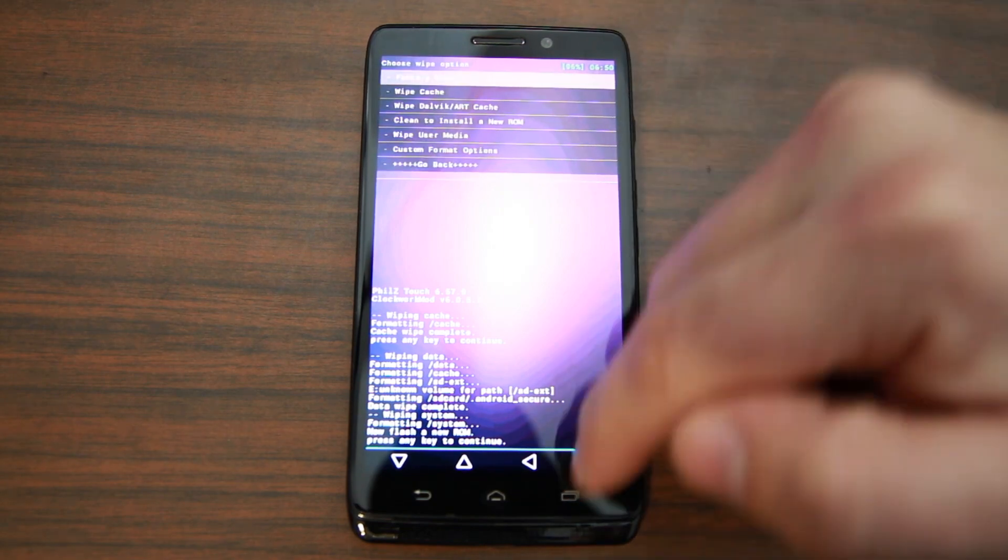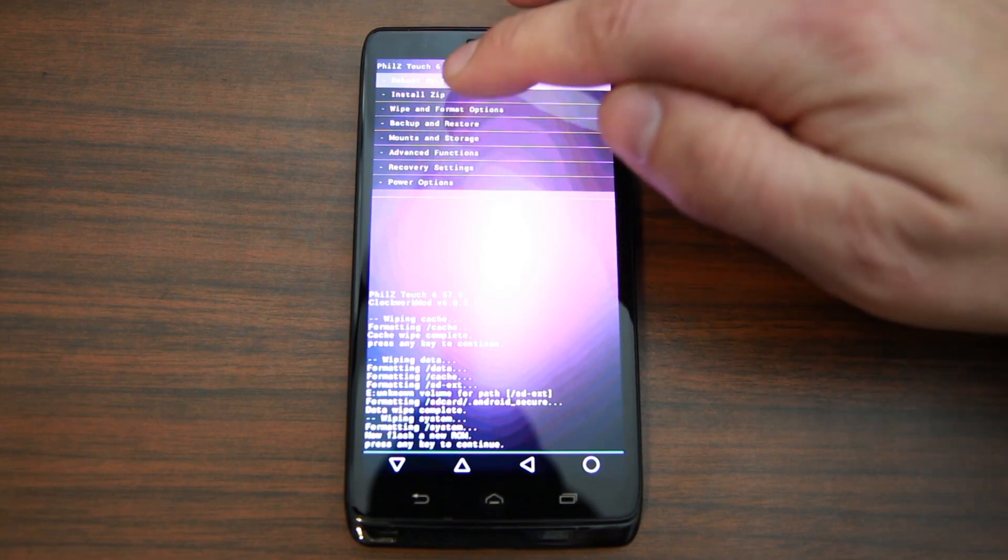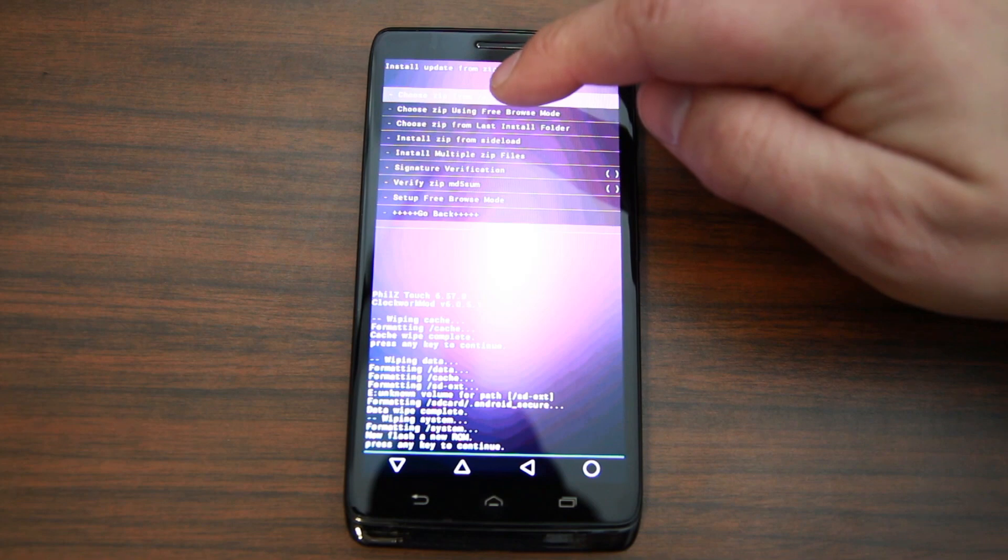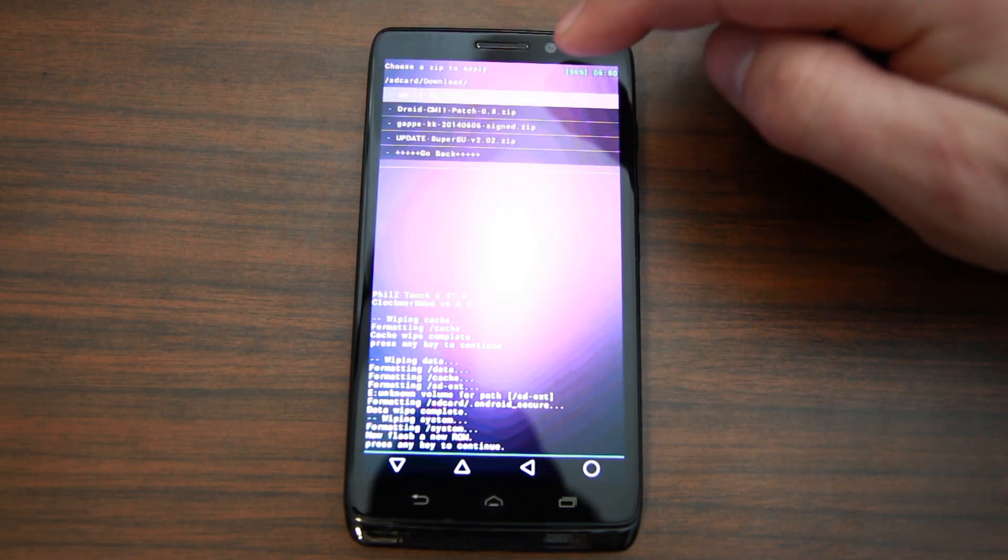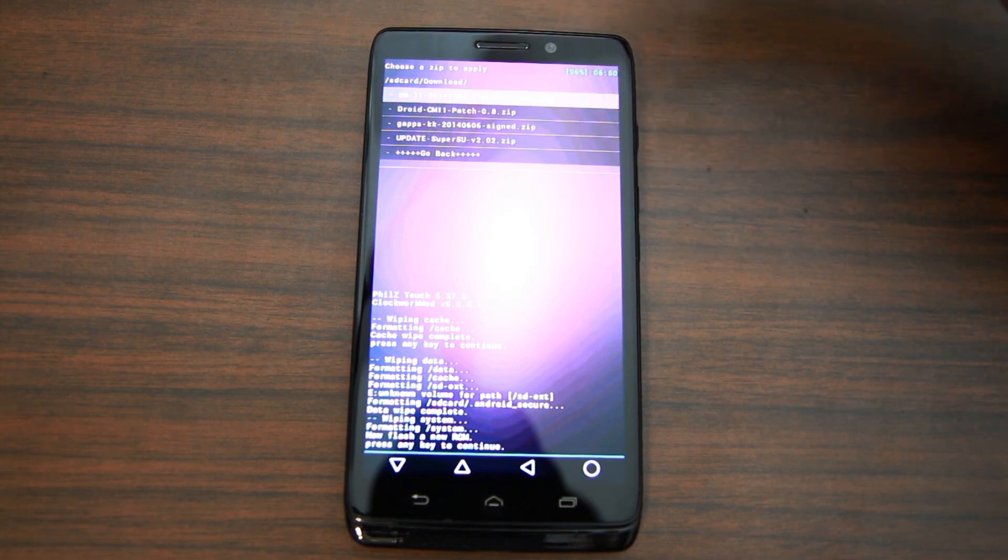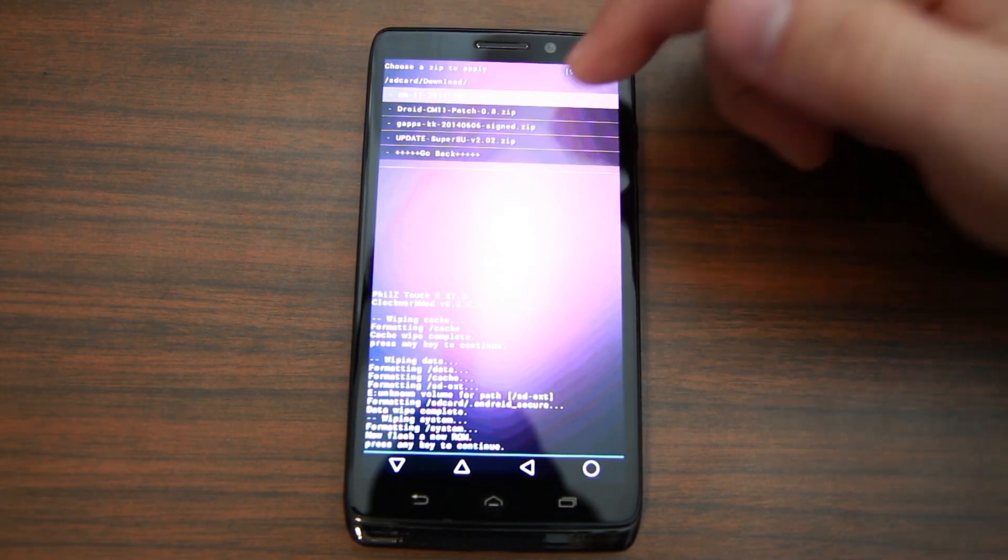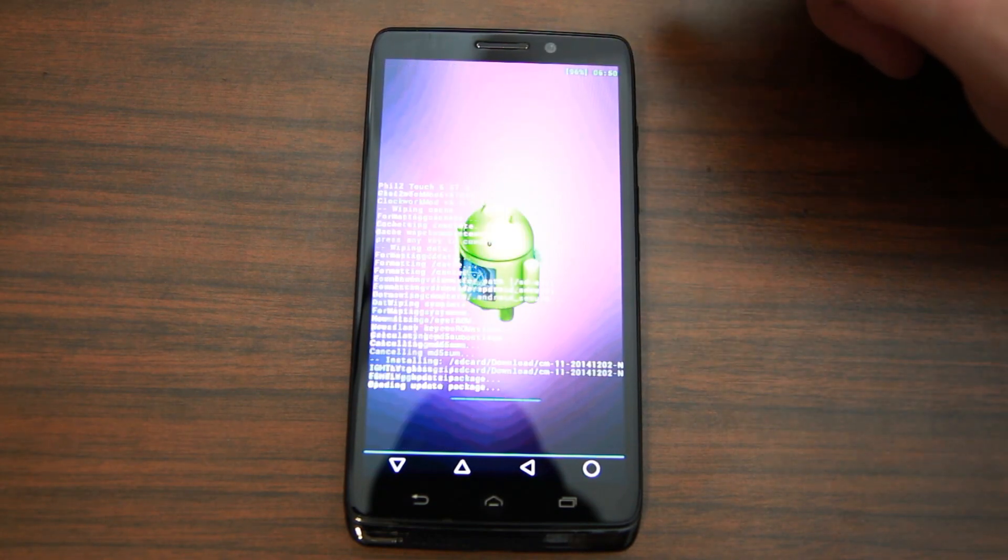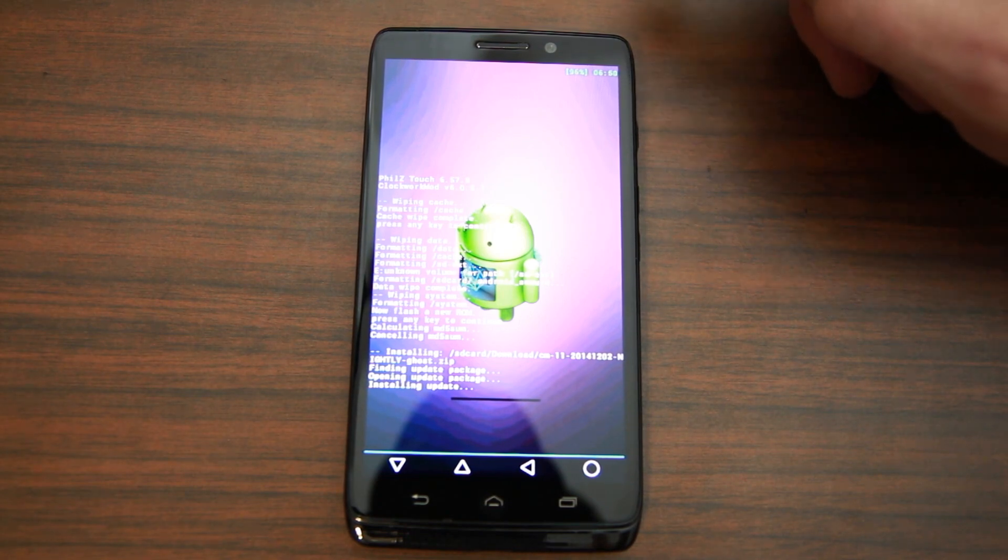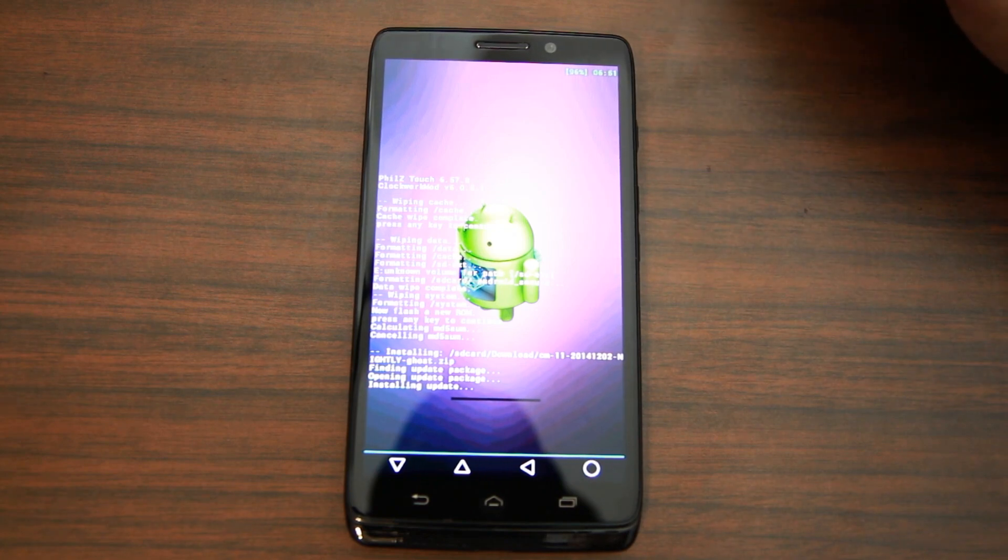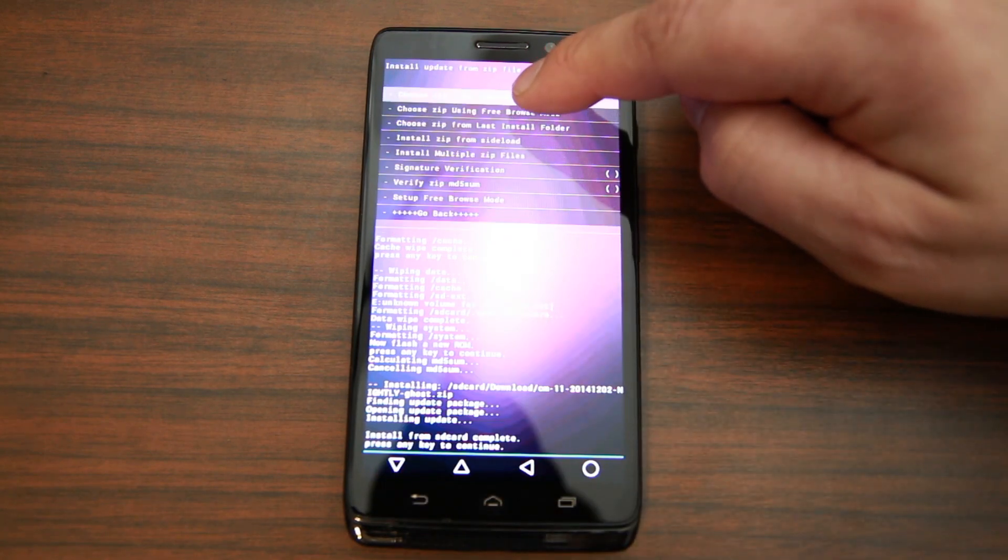From here we're going to go to Install Zip from SD card, Downloads, and then we're going to do the ROM right there. So CM11 nightly Ghost - like I said, this is for the Moto X but it is on the Droid Ultra. Then hit yes. And as soon as this is done installing, we're going to move to the Google applications and we'll keep going through all of the things we need to flash to get this functional.